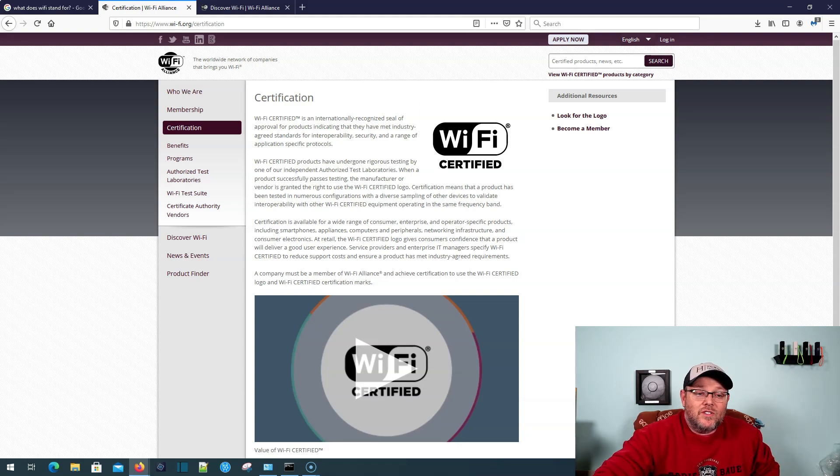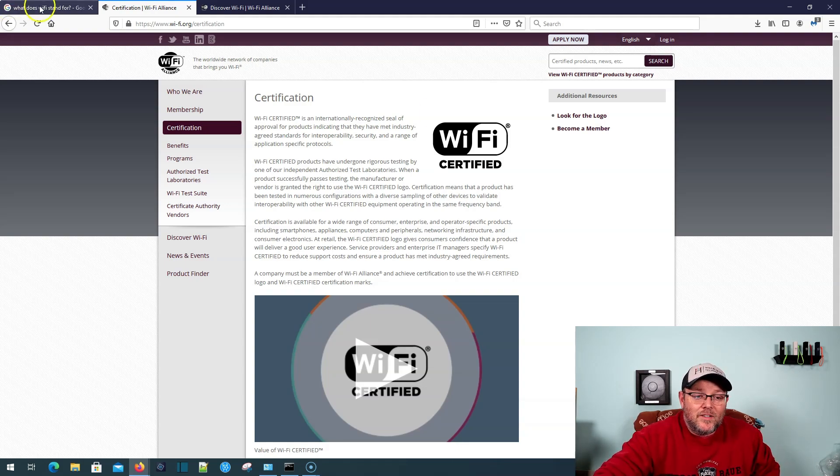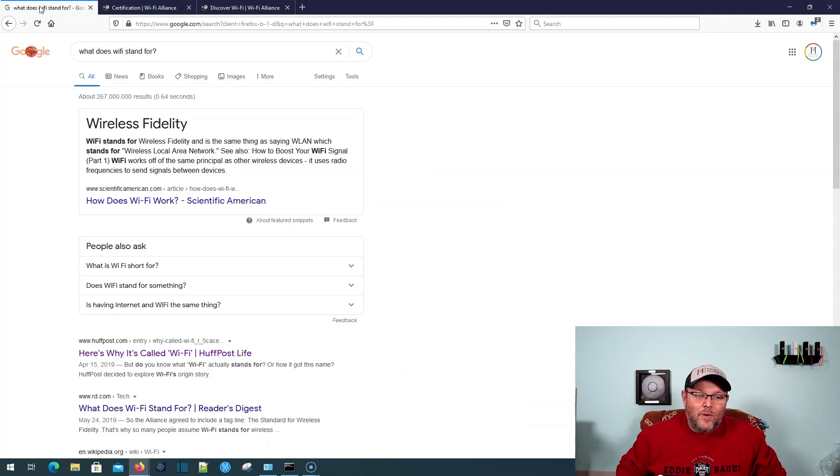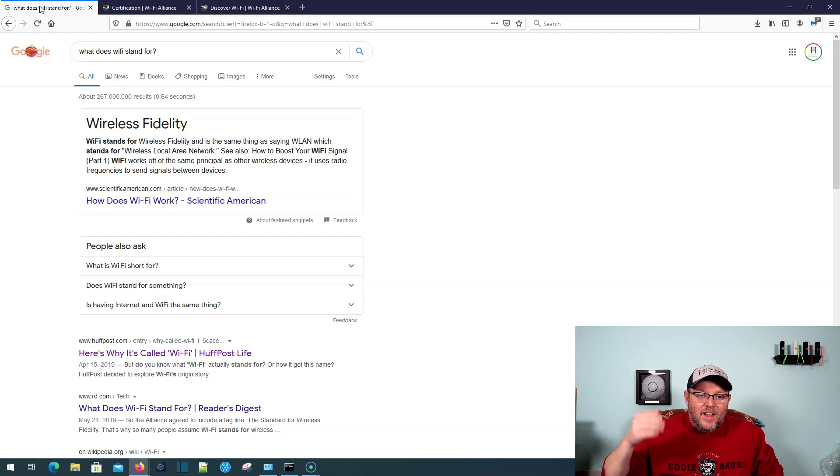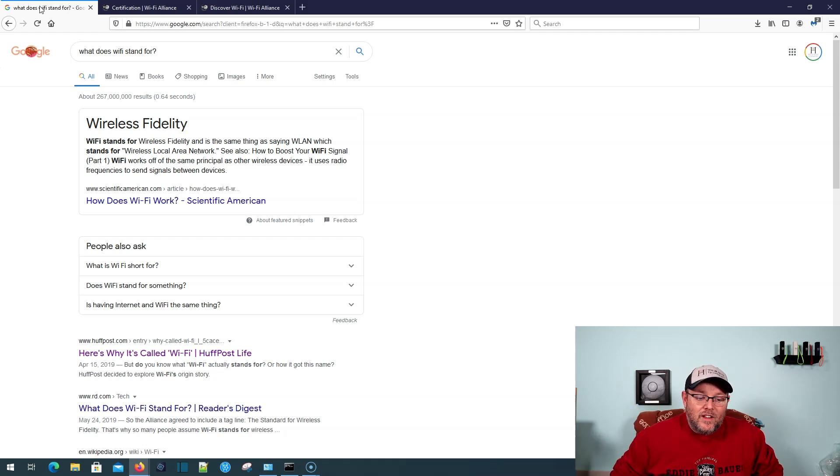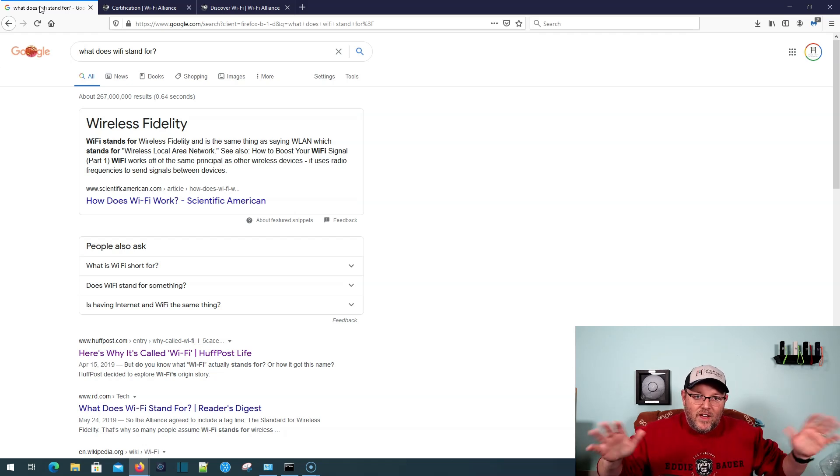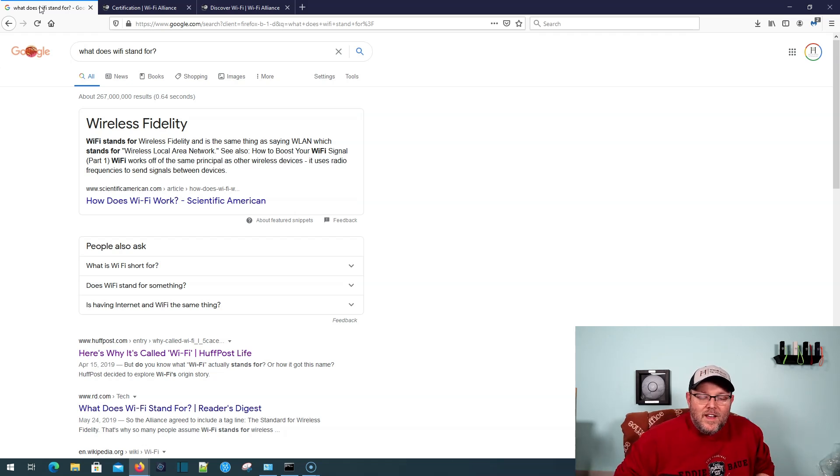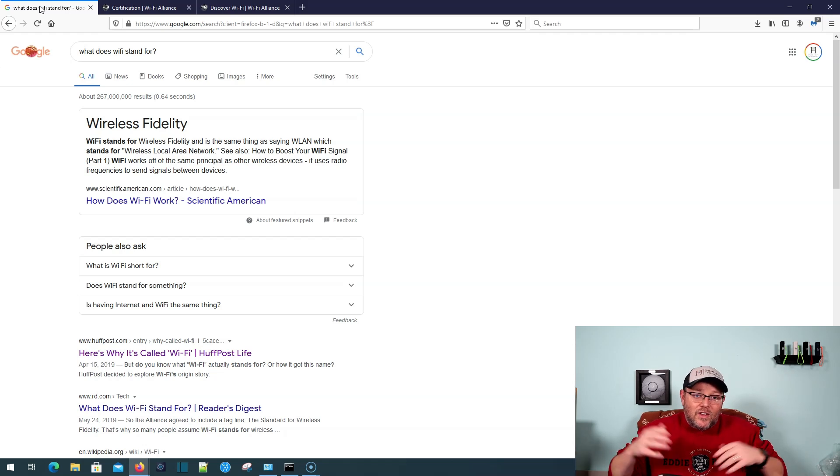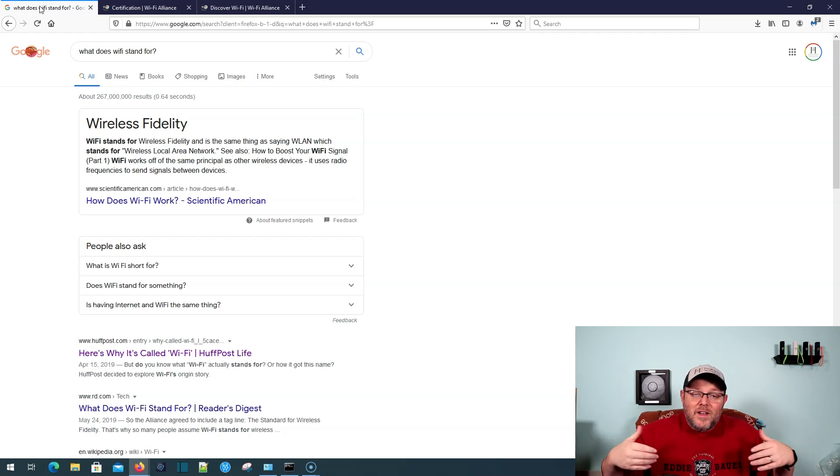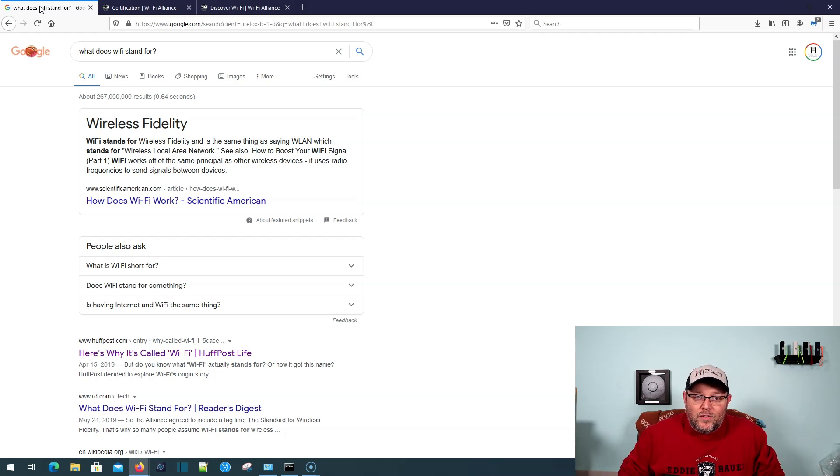You can see right here that when you type what does Wi-Fi stand for into Google, it automatically comes up with wireless fidelity, which is the wrong answer. It actually stands for nothing. And for those of you who have your CWNA or studying for your CWNA, you know that that's actually impressed upon you in the study material as well.